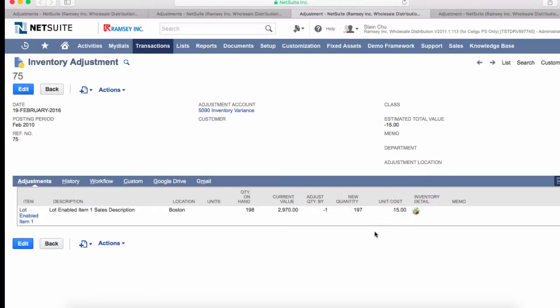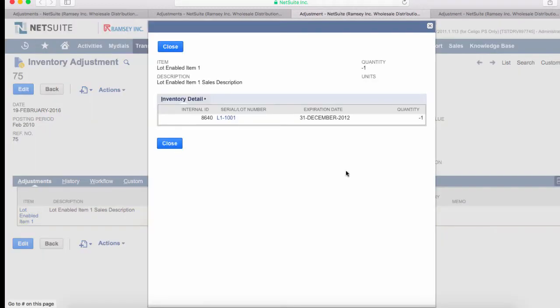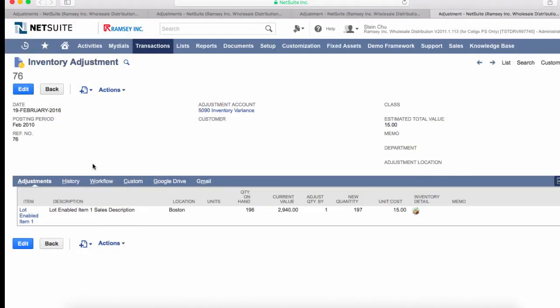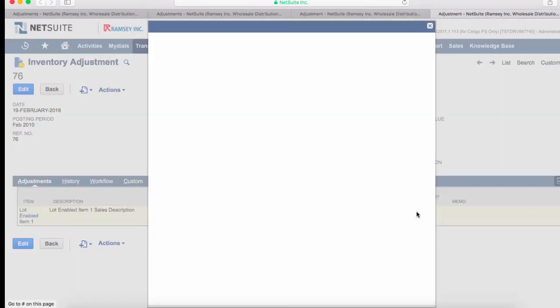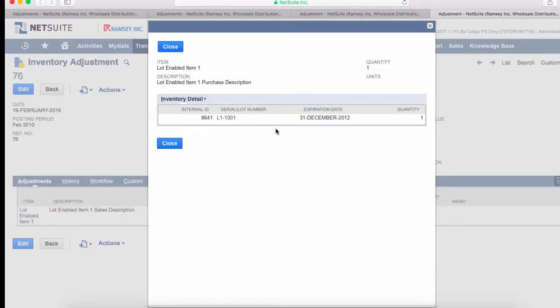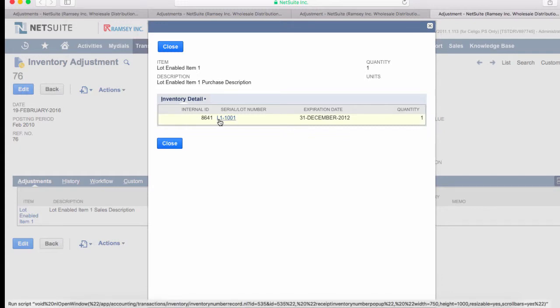In NetSuite, we can see the negative adjustment as negative one, and we can see the inventory detail here showing negative one quantity. Here's the positive adjustment where we have an adjust quantity by one, and we've added a quantity of one to this lot number.